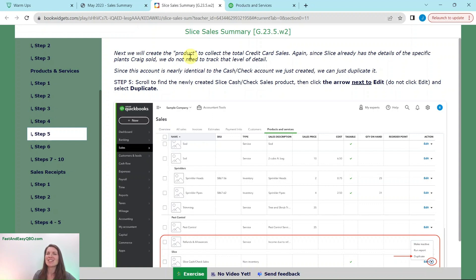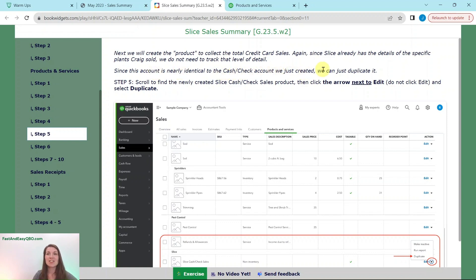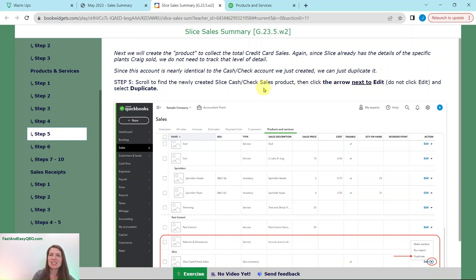When we say creating a product, that is just the terminology QBO uses, even though it's not a physical product. Now we need to create one to collect the total credit card sales. Since Slice already has the details of the specific plants Craig has sold, we do not need to track it at that level of detail — just one for overall credit card sales. Since this account is nearly identical to the cash and check one we just created, we can simply duplicate it. Scroll down on the list to find the newly created Slice Cash/Check Sales product, then click the arrow next to the Edit button and select Duplicate.